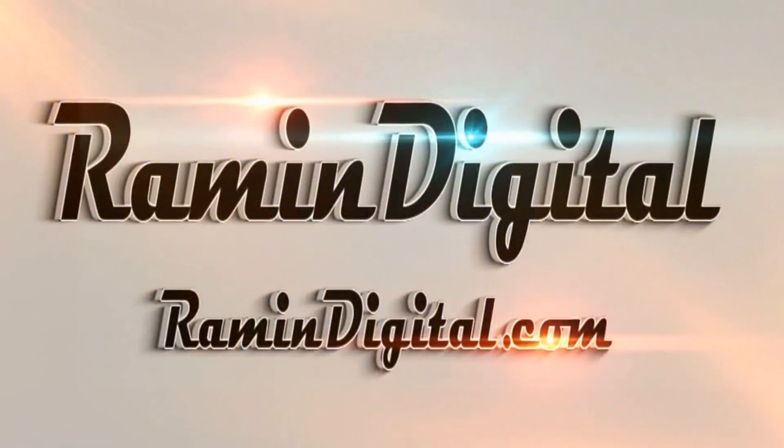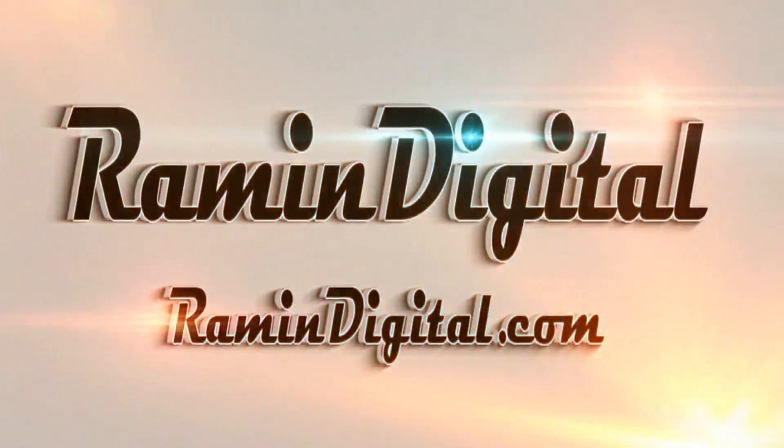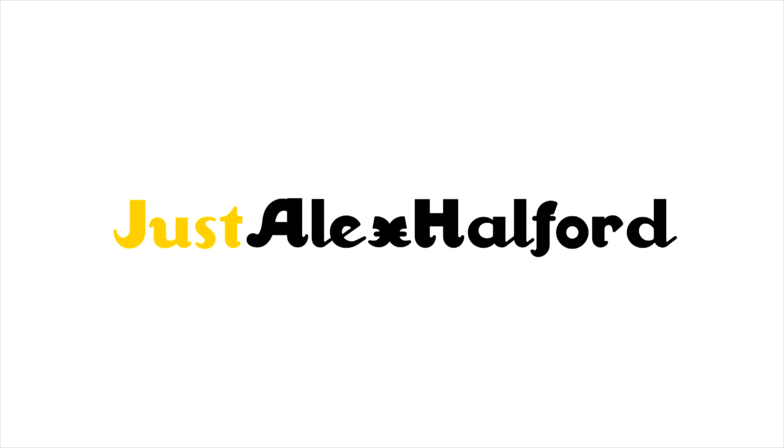Okay guys, so before this tutorial starts, I want you to check out RaymondDigital.com. It's basically a website where you can get really awesome high-quality intro templates. They're really easy to edit. All the info is in the description down below.